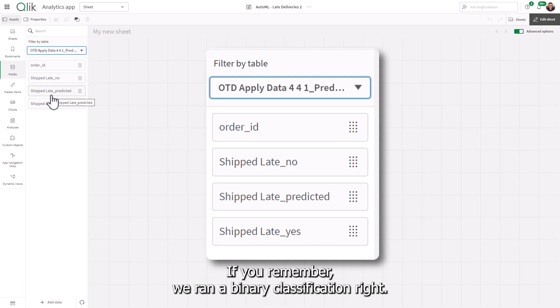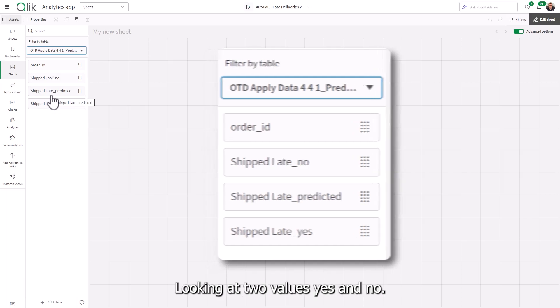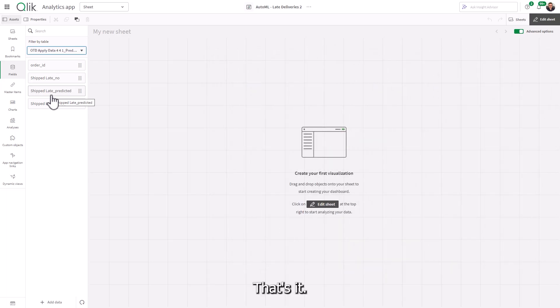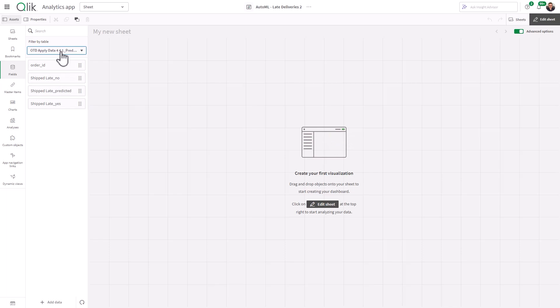If you remember, we ran a binary classification, right? Looking at two values, yes and no. That's it. And at this point, what you can do is start creating your analytics.